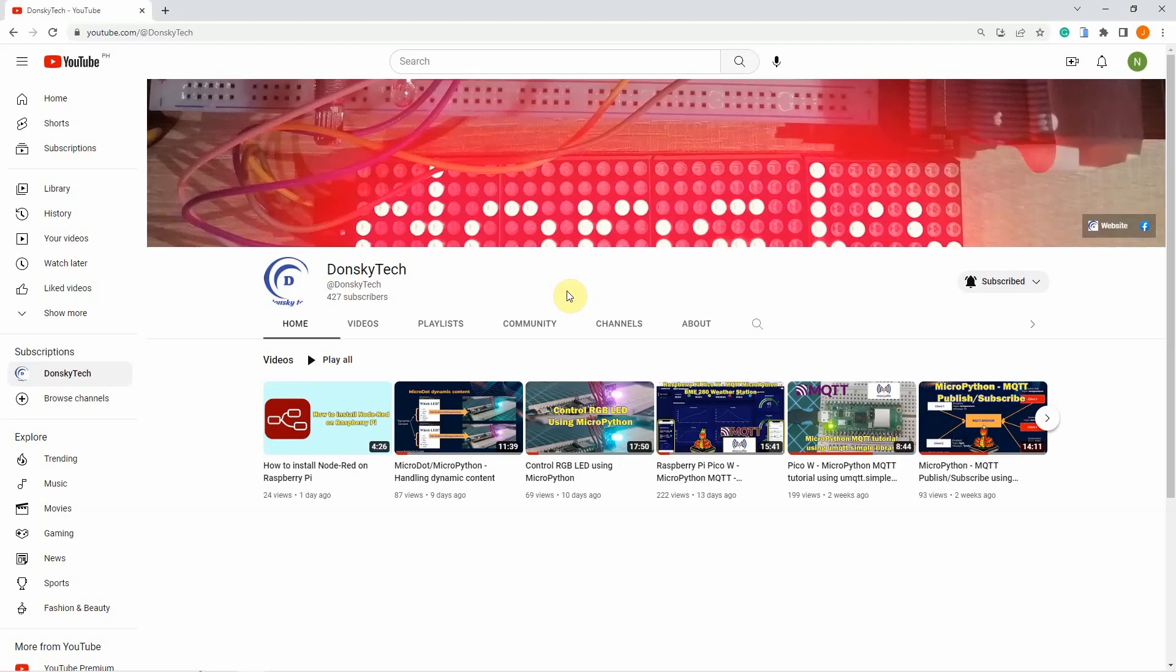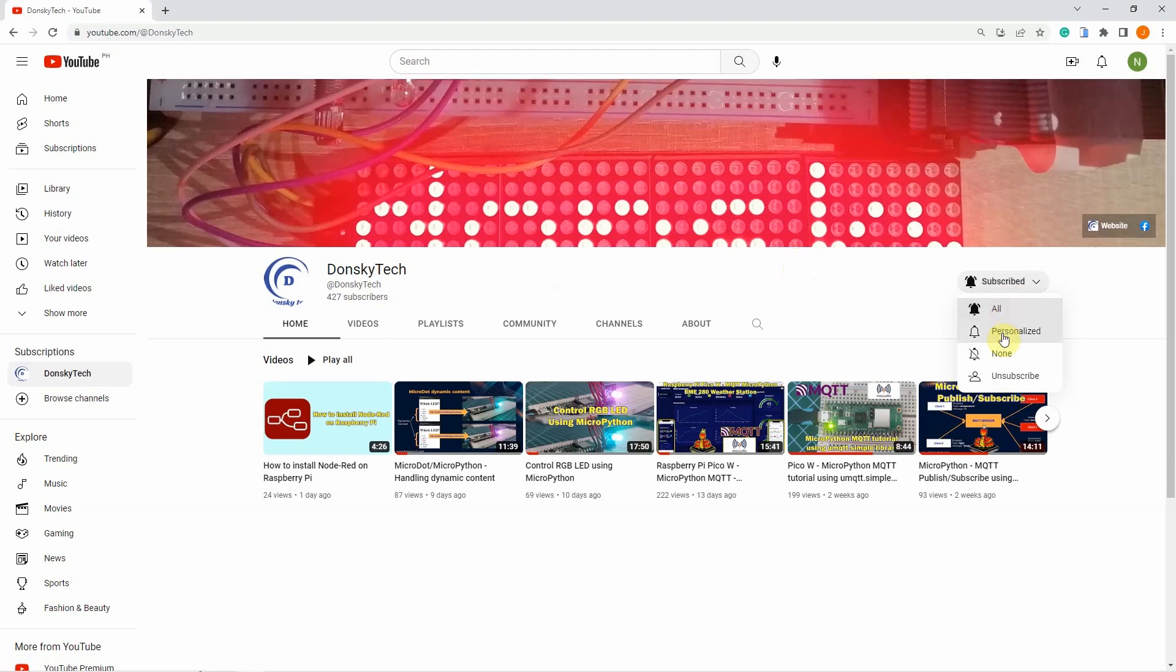For me to continue creating useful content, please share, like, or comment on every video that I have created. Or better yet, subscribe to my page and click the notification button for you to receive the latest updates from me.